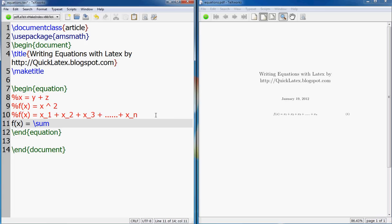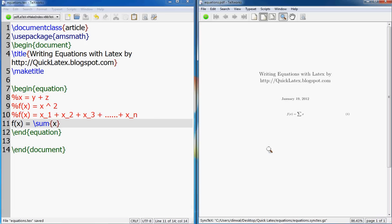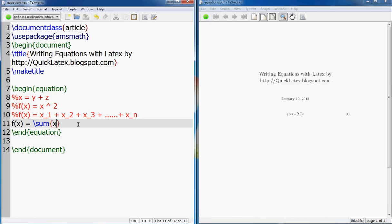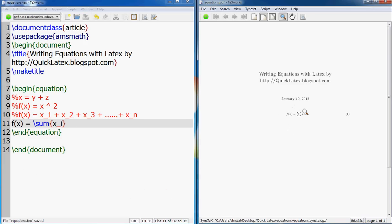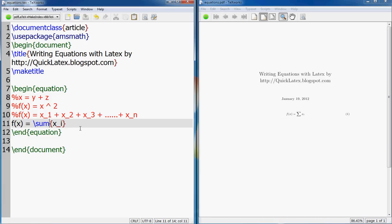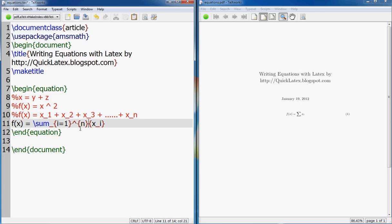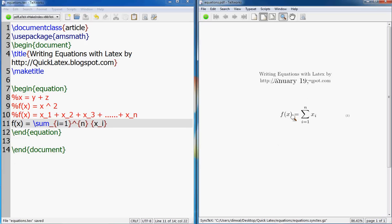So f(x) is sum of xi's where i goes from one through n. But where do we put that one through n? That is the limit of this sum. So how do you put that? For that you go sum underscore i equals one - that is for the bottom - and caret n. So this underscore character defines what goes below it and caret defines what goes above it. i equals to one through n xi.